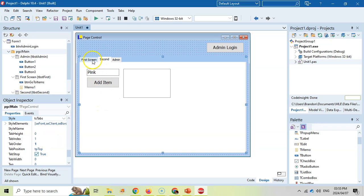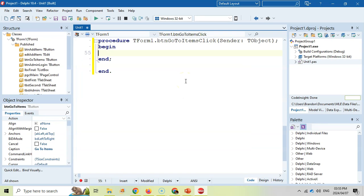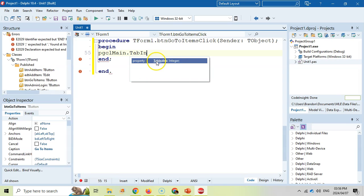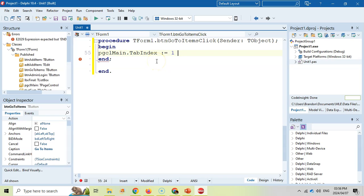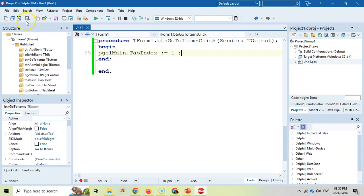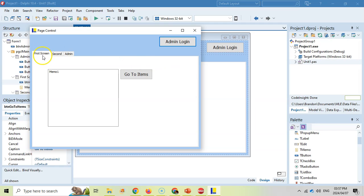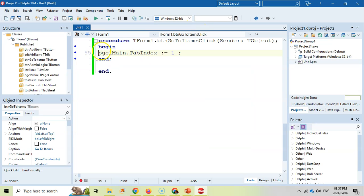So for example, if we want to click a button and navigate to a particular tab, we double-click on it and in code we write: PageControl.TabIndex := 1. Remember the first tab is zero, so the second tab is technically number one. Let's save and run it. I'm on the first tab, and when I click that button — boom — it takes me to the second tab. That's how you navigate between different tabs by changing the TabIndex of the page control.